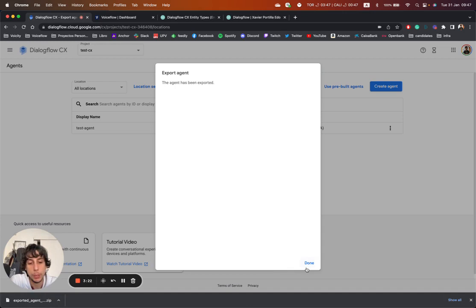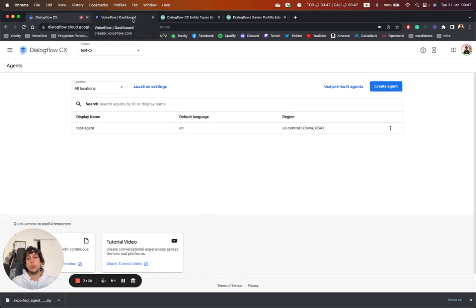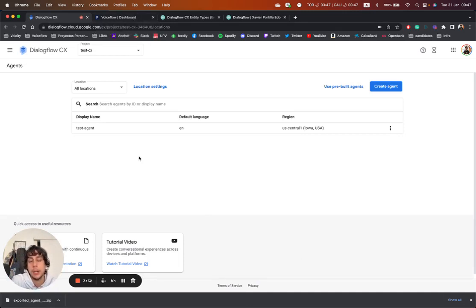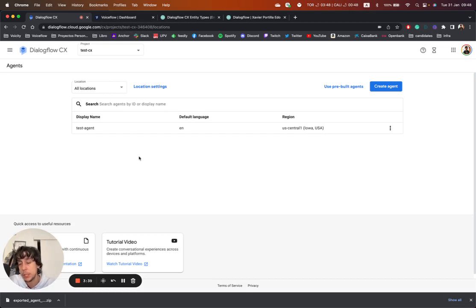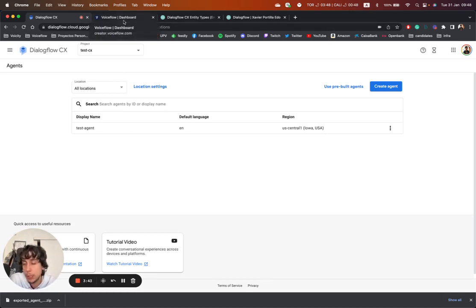If we close this and go to VoiceFlow — for those that don't know what it is, it is basically a low-code or no-code tool to design conversations. It's completely free and you can register just by going to voiceflow.com.